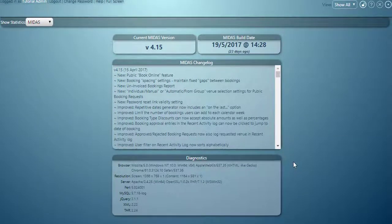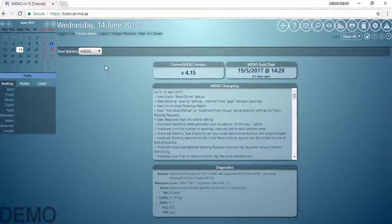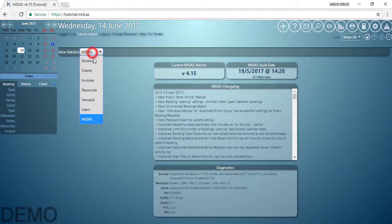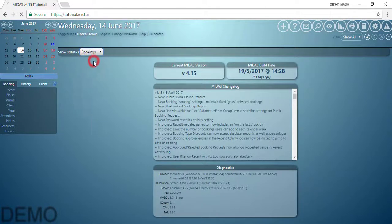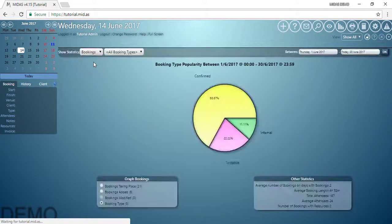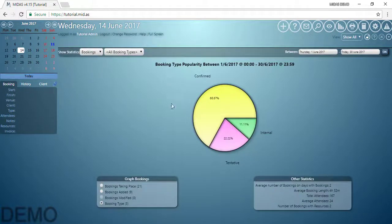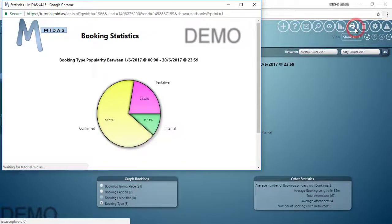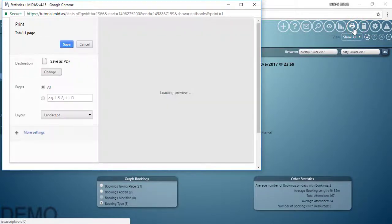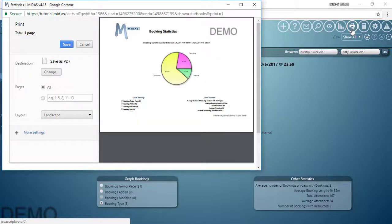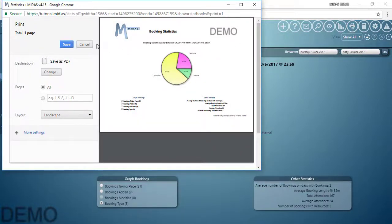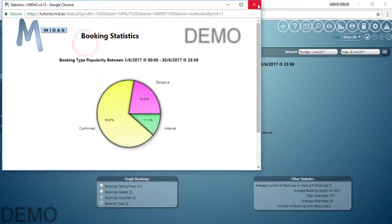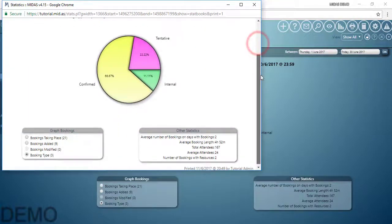It's also worth noting that any of these statistics pages can be printed. Let's go back to our bookings. Booking type popularity. All we do to print this report is click the print icon, and MIDAS will pop open a print dialog for the currently selected report allowing us to print it. Or if you're running Windows 10 or have a PDF printer installed, you can additionally save the report as a PDF file. There we can see what the report would look like on our printout.